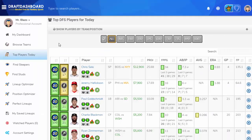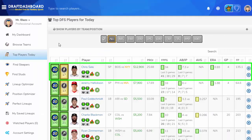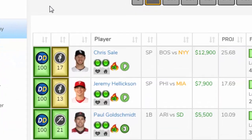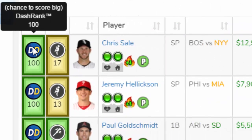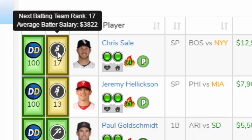Now I'm going to show you how to read the player lines. The first and most important thing is the dash rank — that's the chance the player is going to score a big game. Next is the matchup ranking based on all 30 teams: 1 is the hardest matchup and 30 is the easiest matchup.